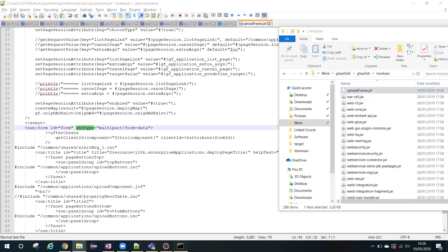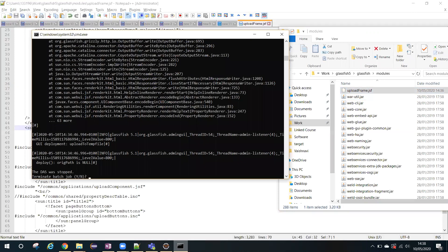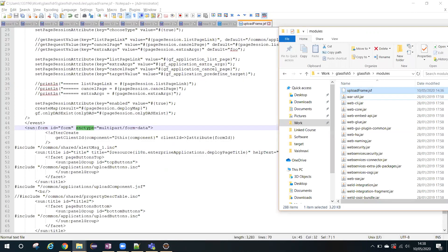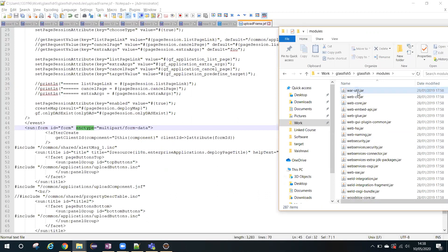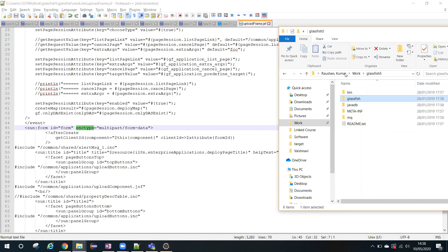Let me restart the server now. Stop this instance and this file is really no more needed outside, so I'm deleting this file. Let me start the server one more time.